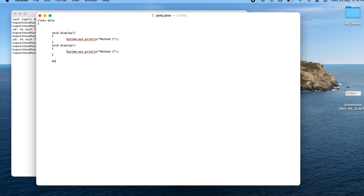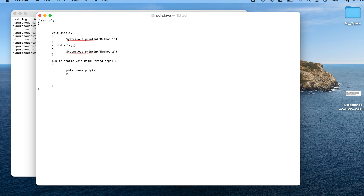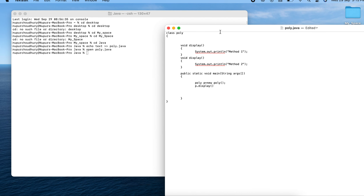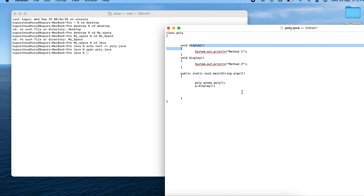Now I will add a main method where execution starts — public static void main with String arguments. I'll create an object: Poly p = new Poly(). When I call p.display(), the compiler is not sure which display method to call, so it should give an ambiguity error.